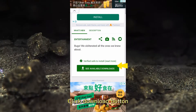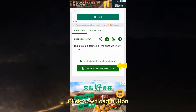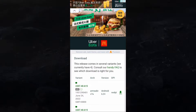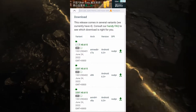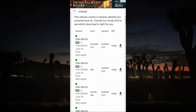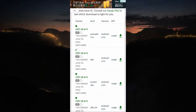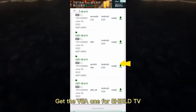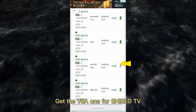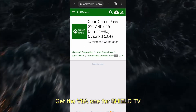Click the download button again and get the V801 version for Shield TV.